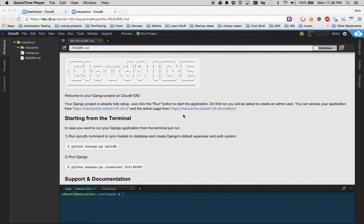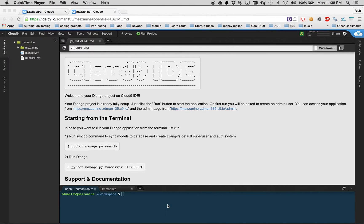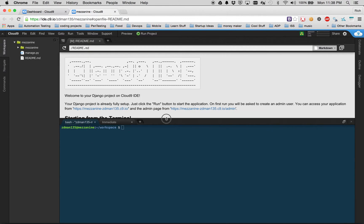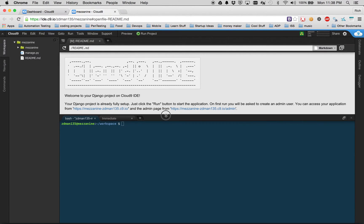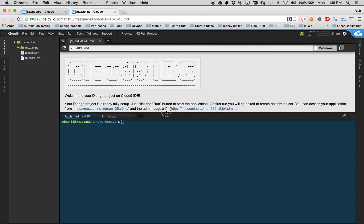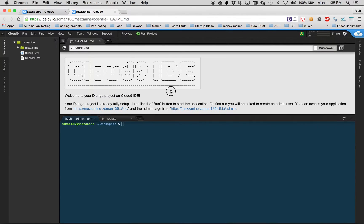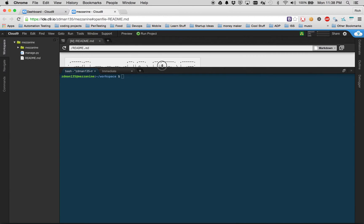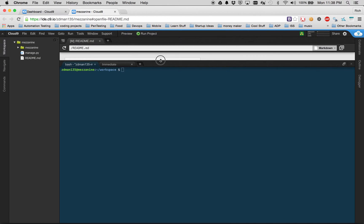But before we can do that, we will need to pre-configure the environment and install certain packages that are needed for Mezzanine to work. Since we're in an Ubuntu environment, we will use the apt-get command. I'm increasing the console window so we can see more clearly what's going on because we don't really need the IDE space right now.